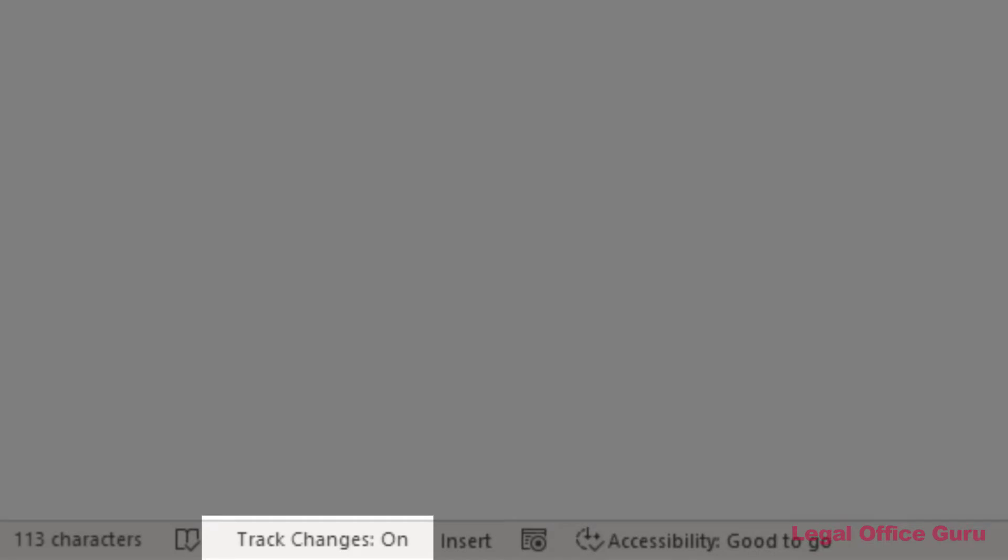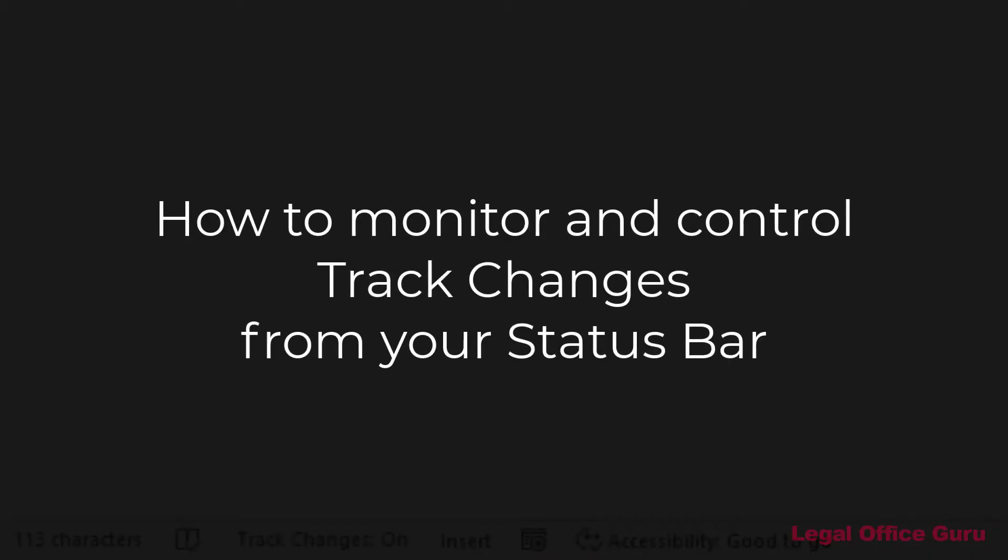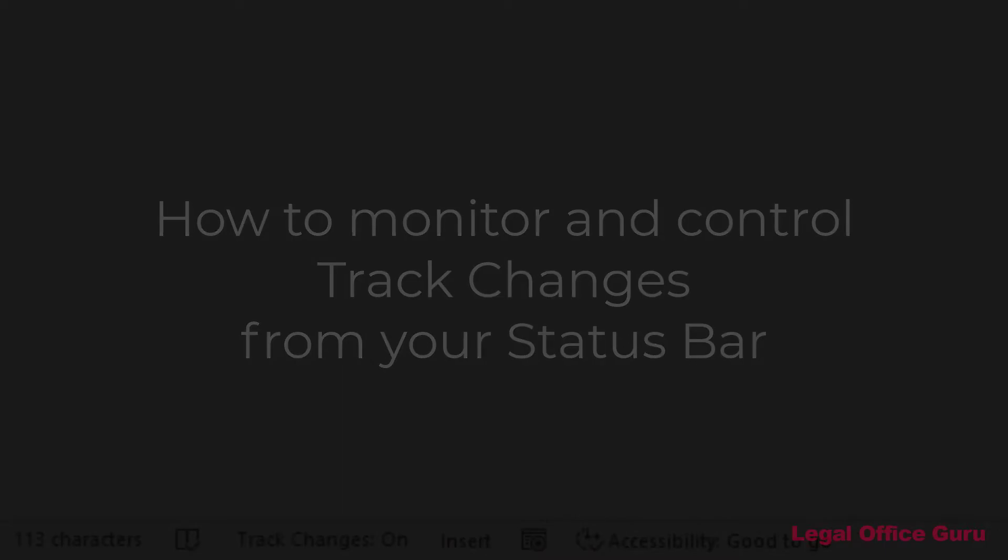Plus, you can always see at a glance whether track changes is already turned on. Here's how you set that up and how it can save you multiple clicks through the Word ribbon.